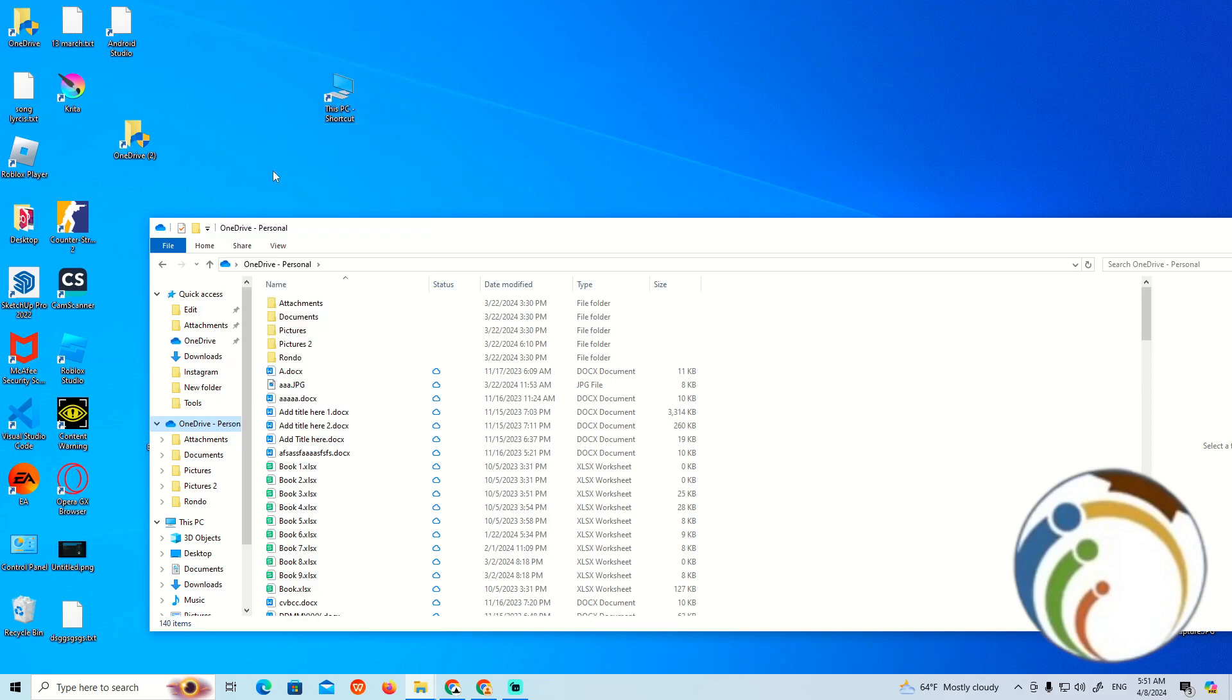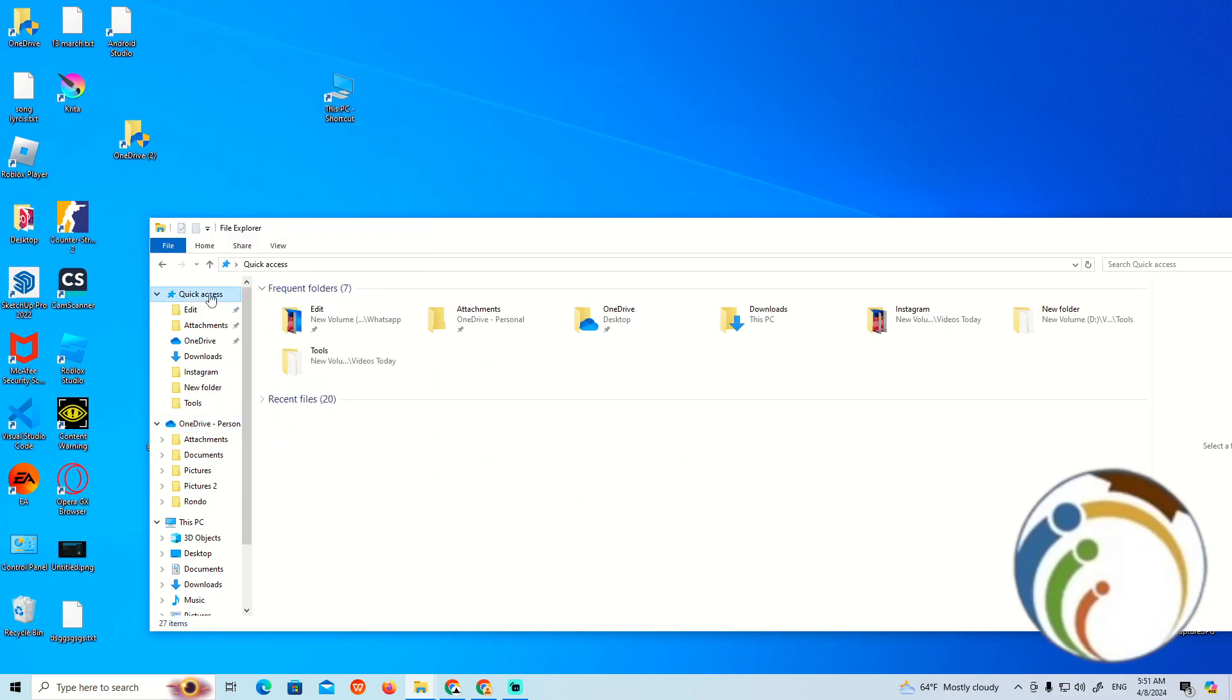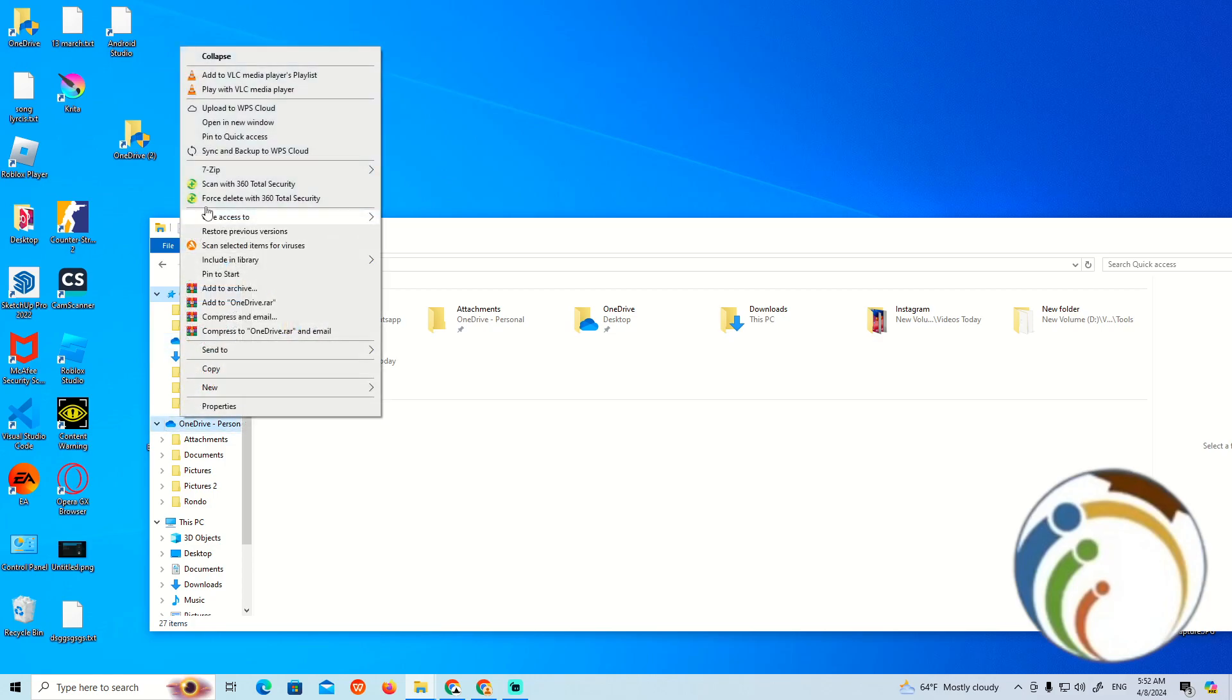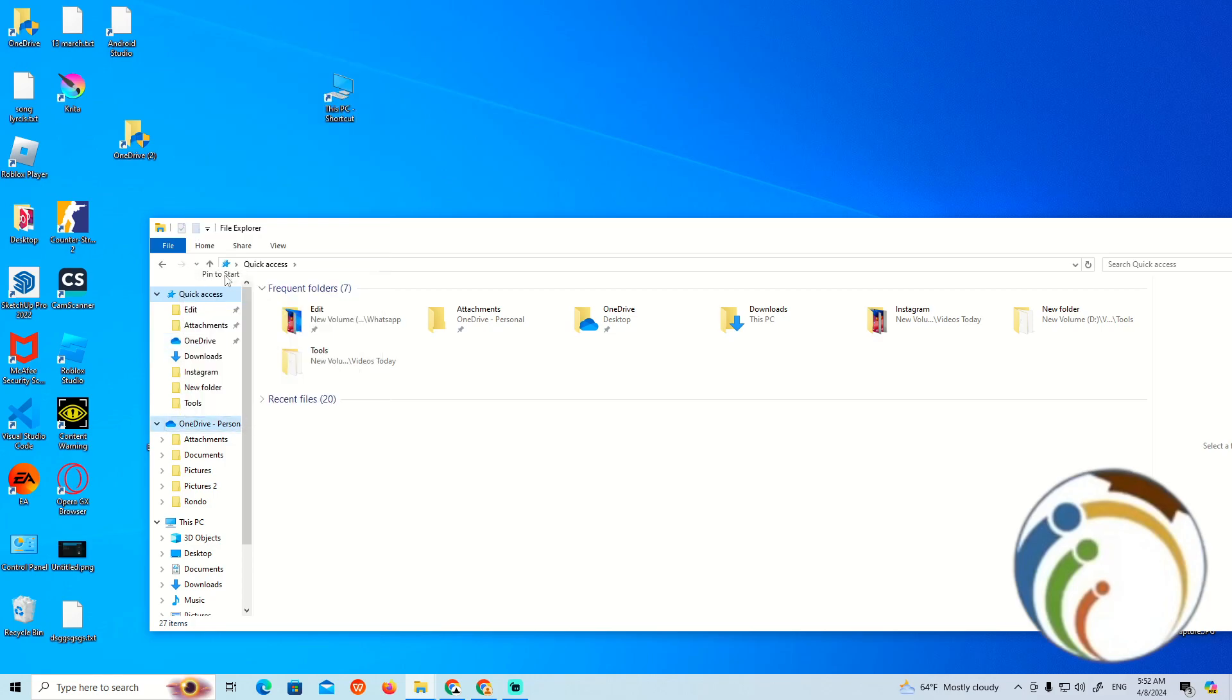If you click 'Pin to Start', you can add it to the Start menu instead.